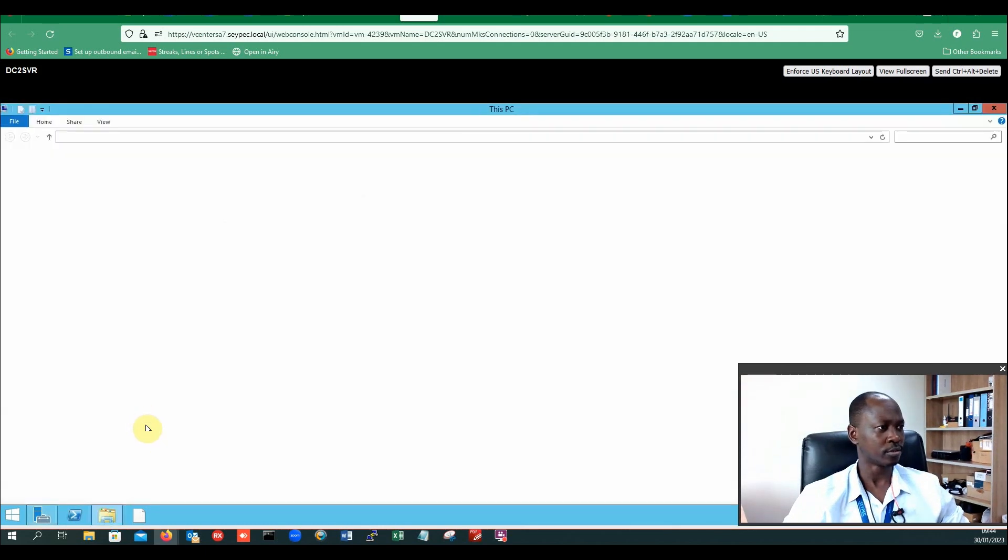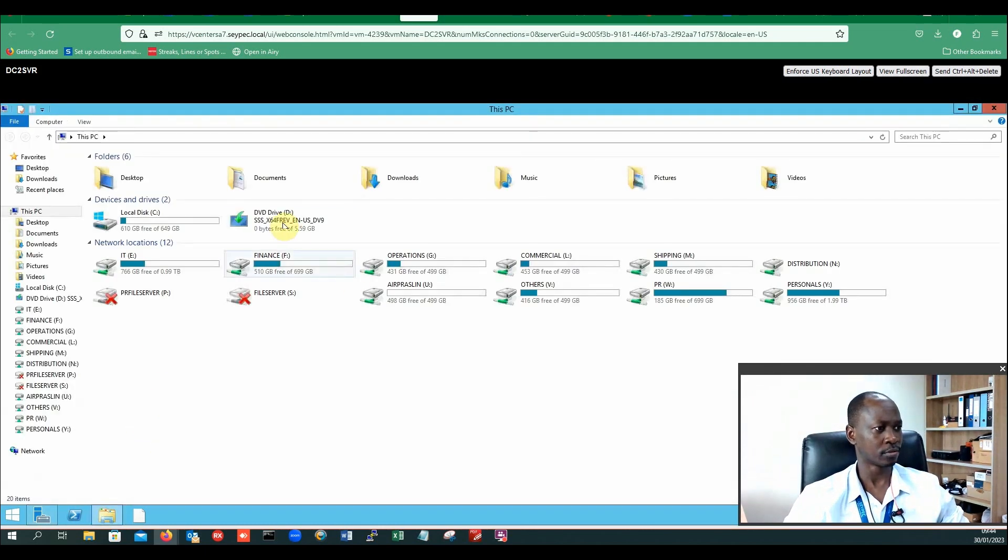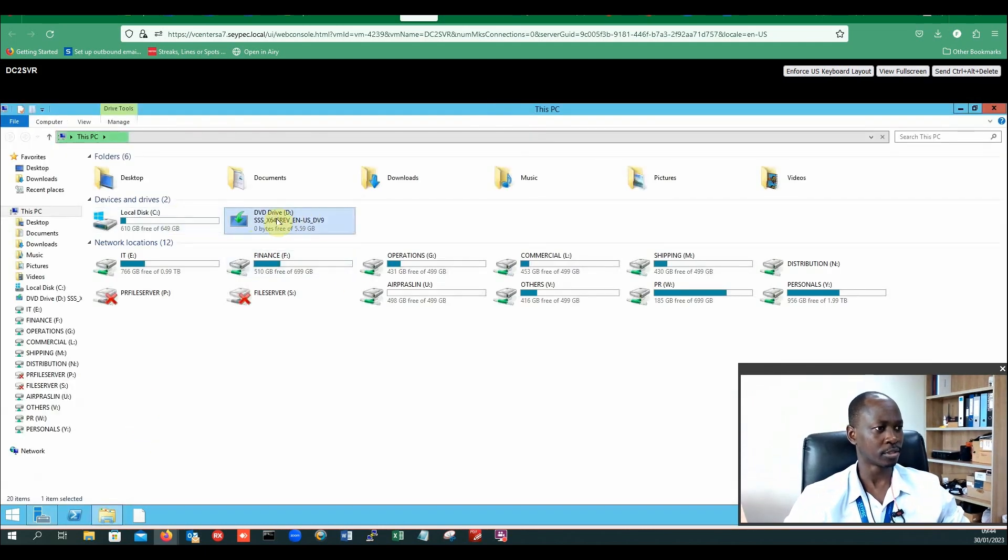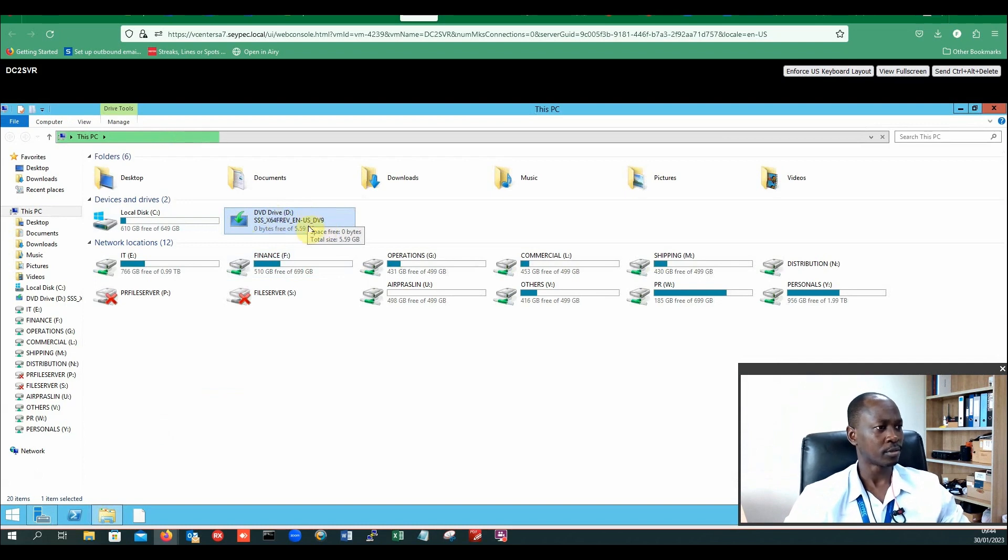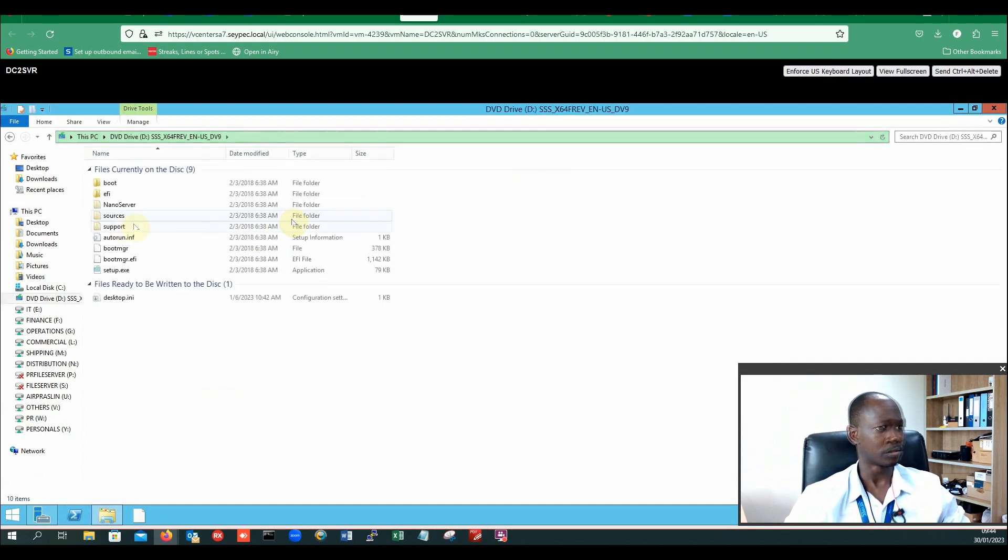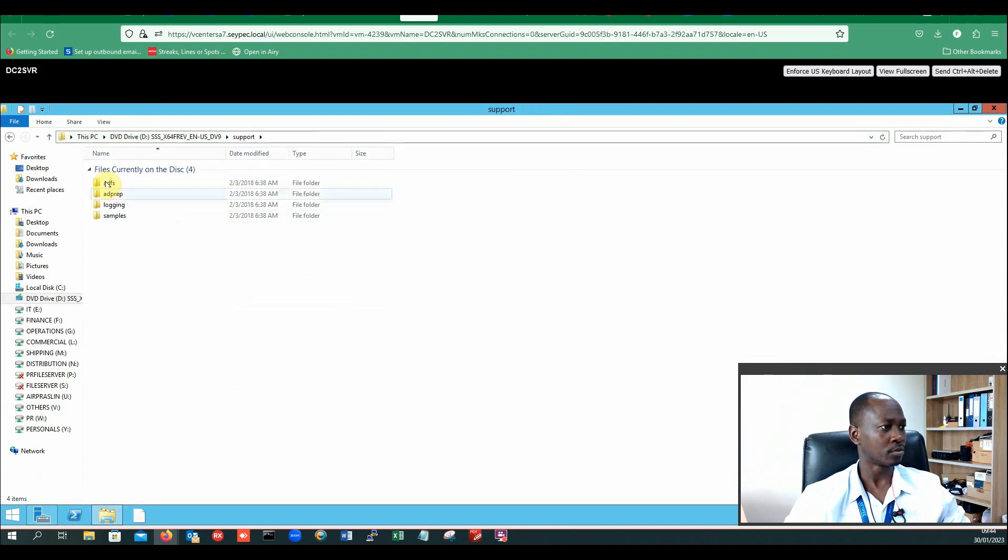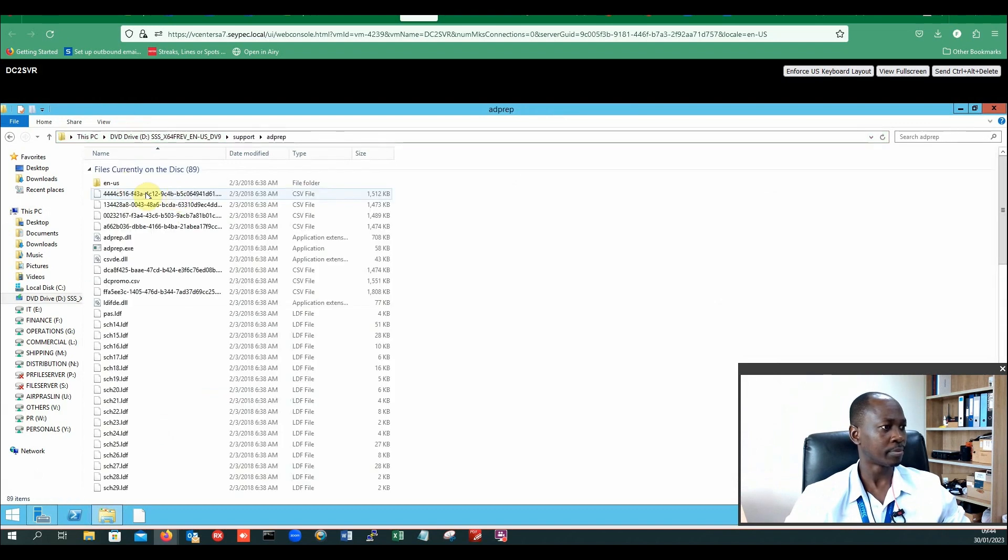The first thing you need to do is make sure that you have mounted your ISO. I have just mounted my Windows 2016 ISO. We will need to go to Support and we need ediprep. There is ediprep.exe here—we're going to use this tool.